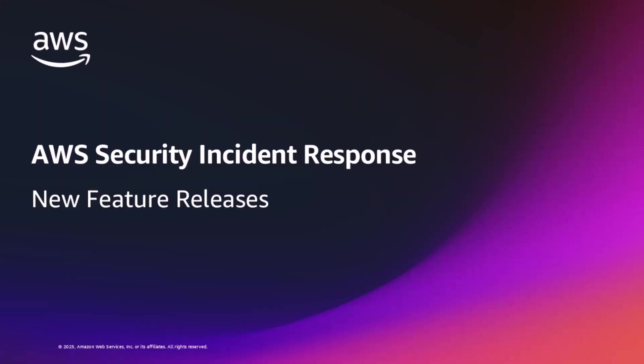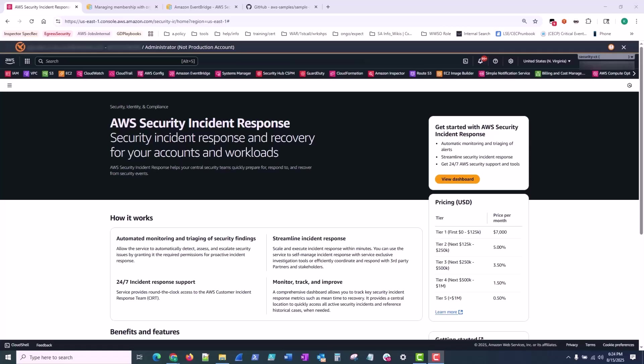So for today's video, I'll be showcasing a new feature release and some important details on how to integrate or operationalize the service with your current incident management plan, tooling, and processes.